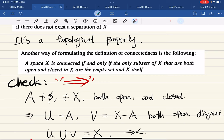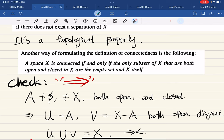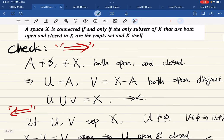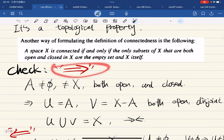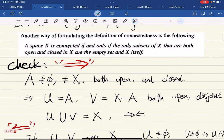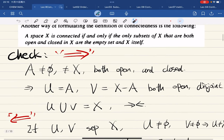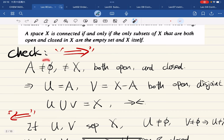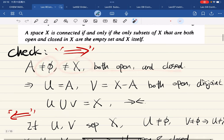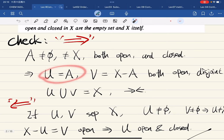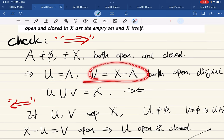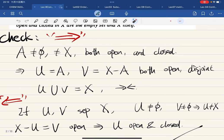Here is another way to formulate the definition of connectedness: X is connected if and only if the only sets that are both open and closed are the empty set and X itself. To check one direction: if X is connected and A is non-empty, not equal to X, and both open and closed, then U = A and V = X \ A form a separation — a contradiction.